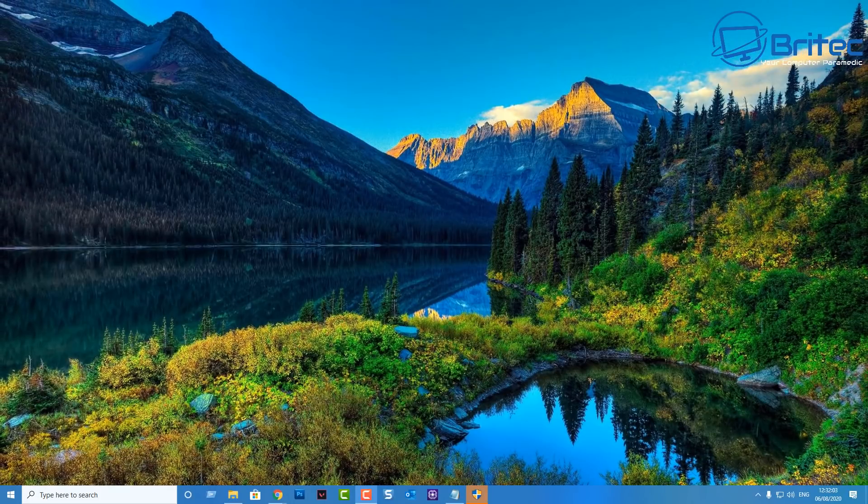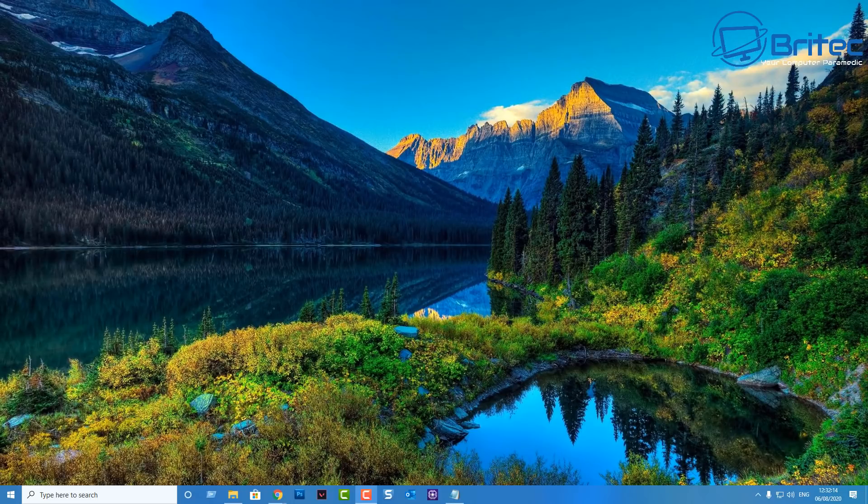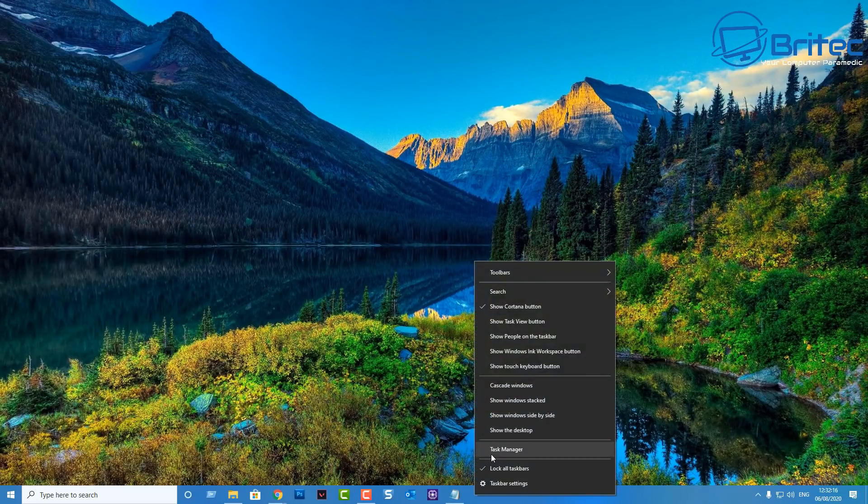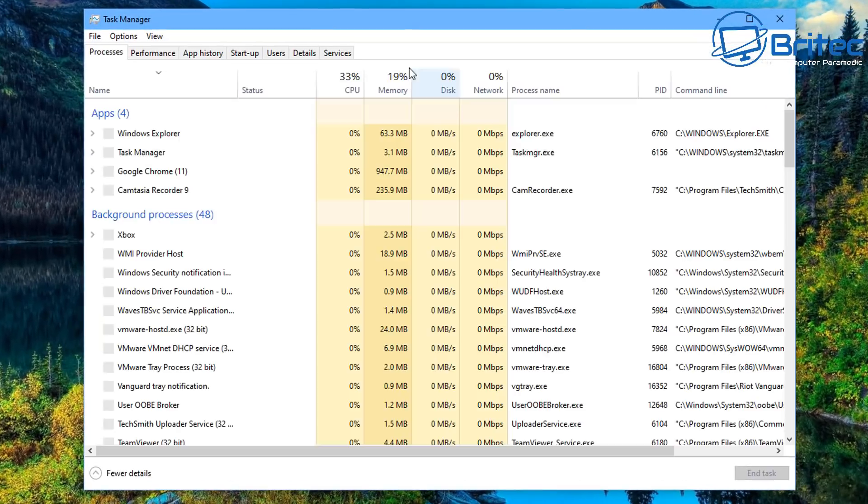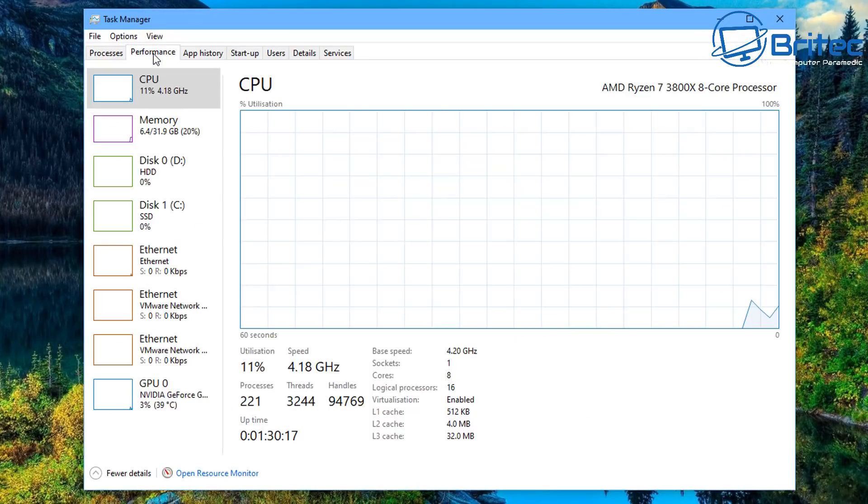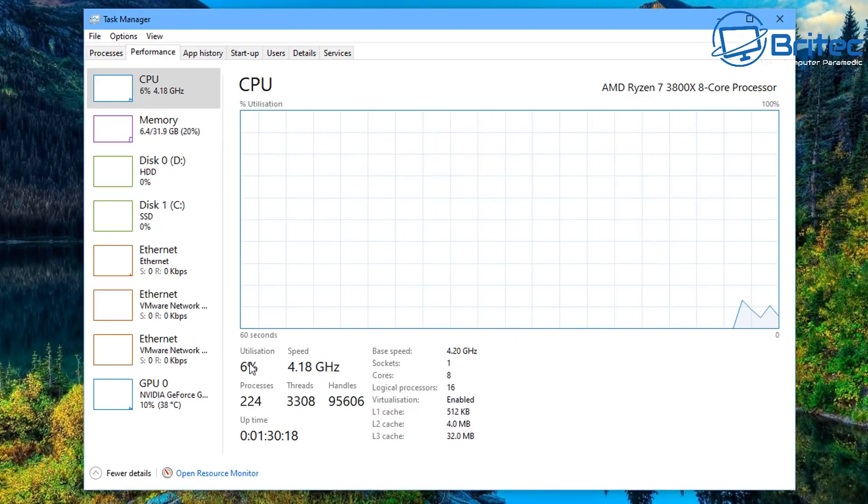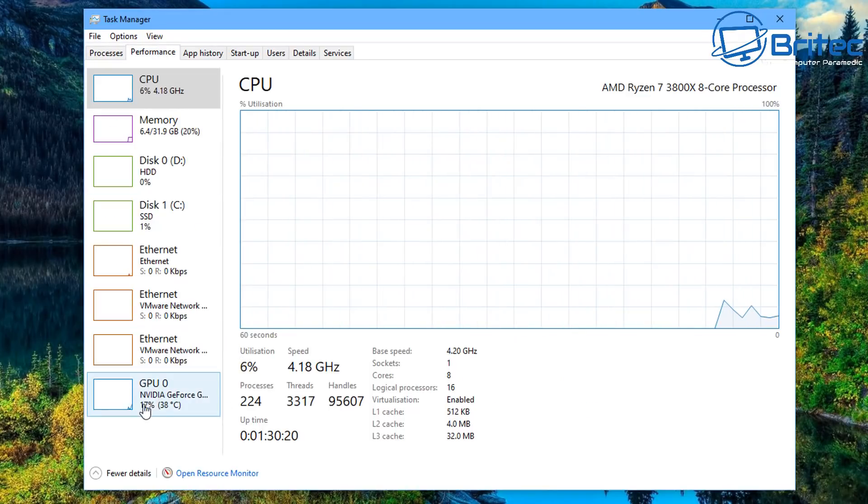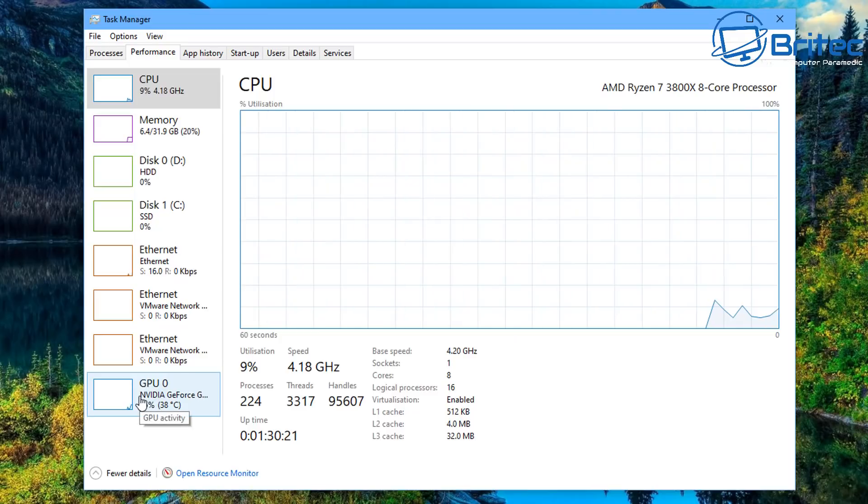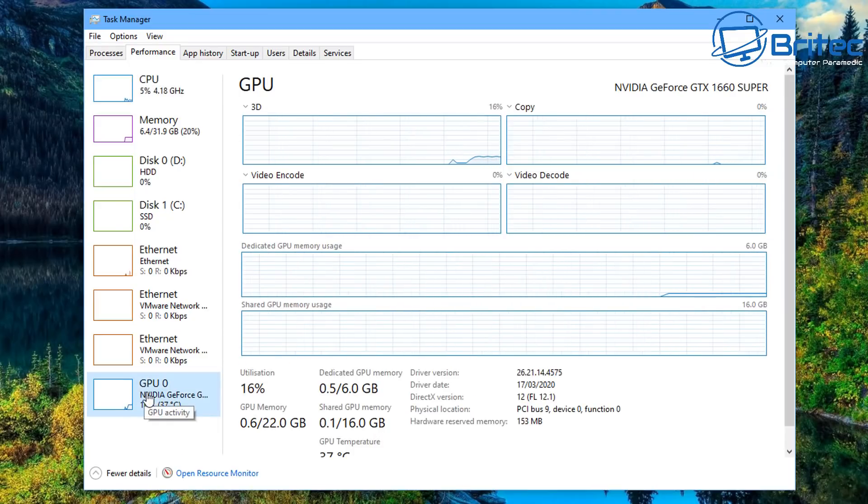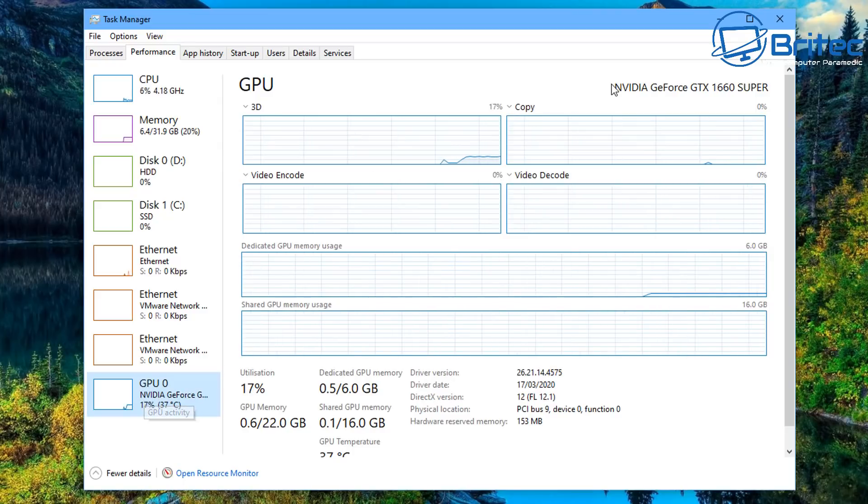What we're going to do next is going to go down to the taskbar and right click and go task manager then go performance. Inside here you'll see a GPU area, click on this.